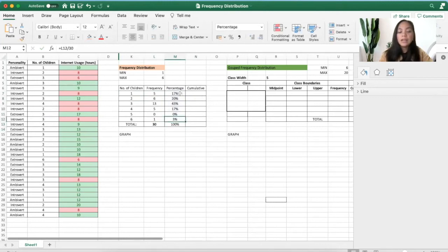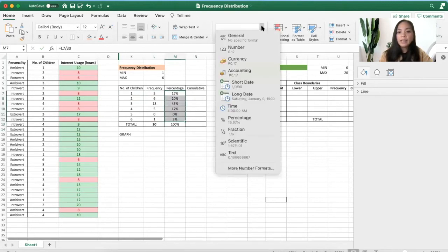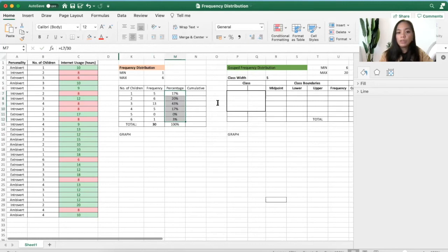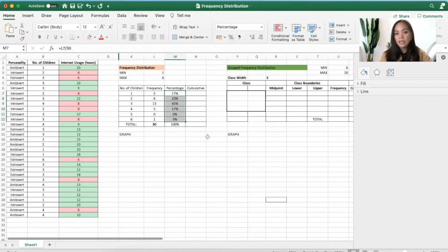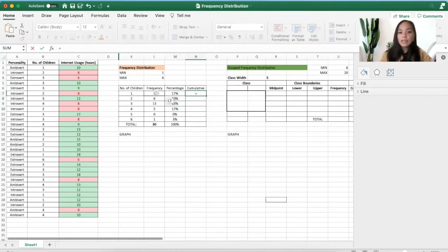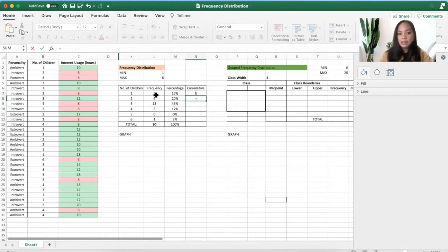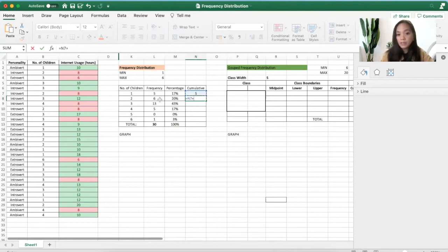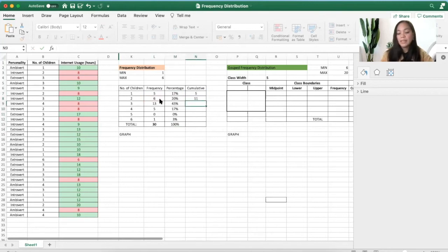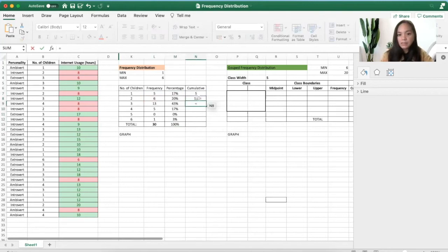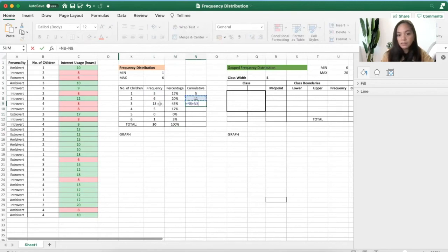Now if your Excel showed these numbers in decimal form, you can always click this percentage line. For the cumulative, all you have to do is select the first cell here and then enter. For the second cell, select this one plus this one.